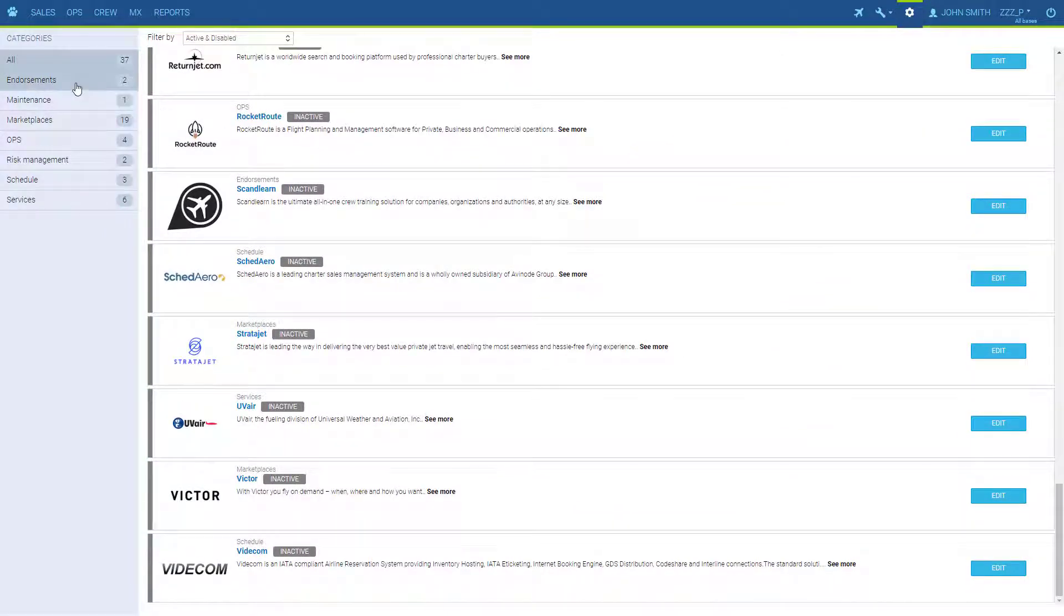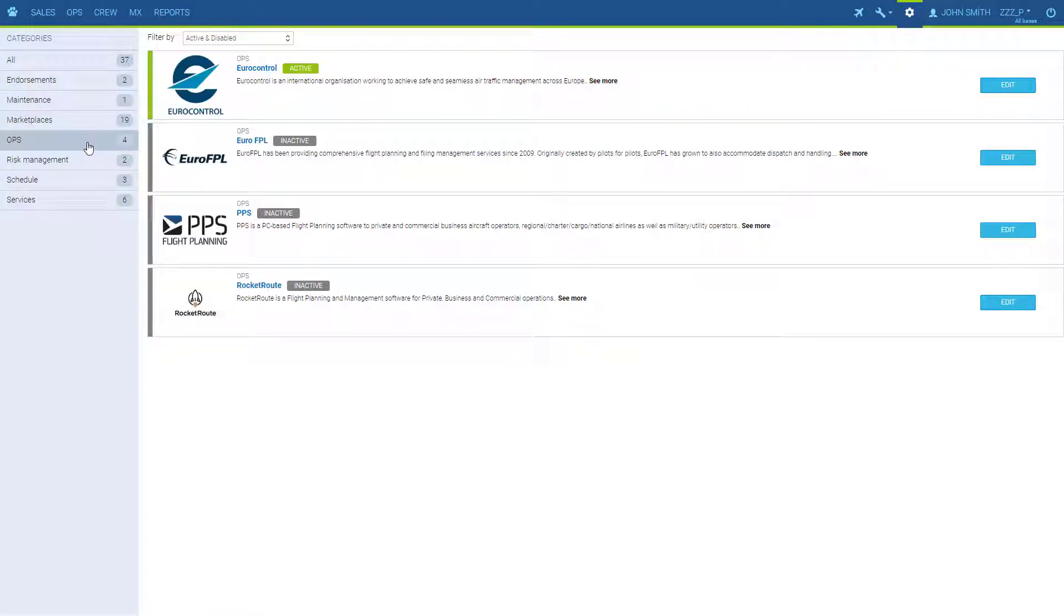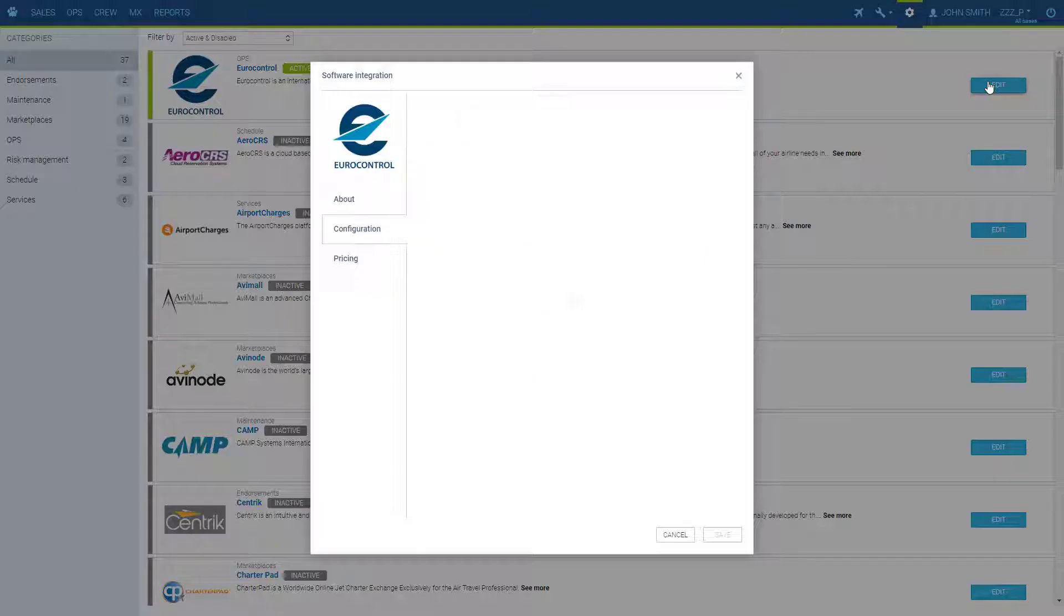They are grouped in different categories. Each of them is described, and we configure them under the button edit.